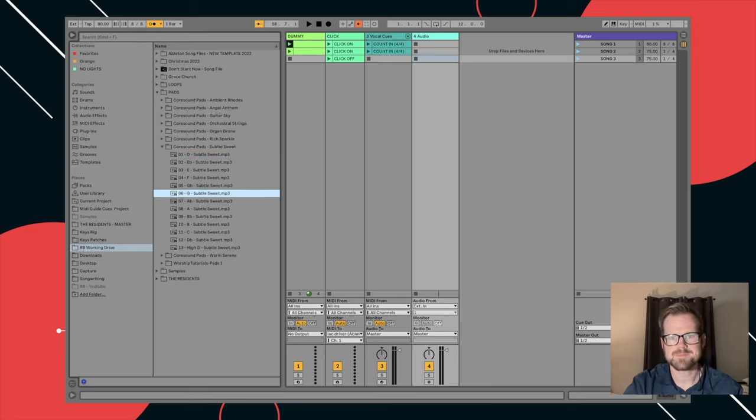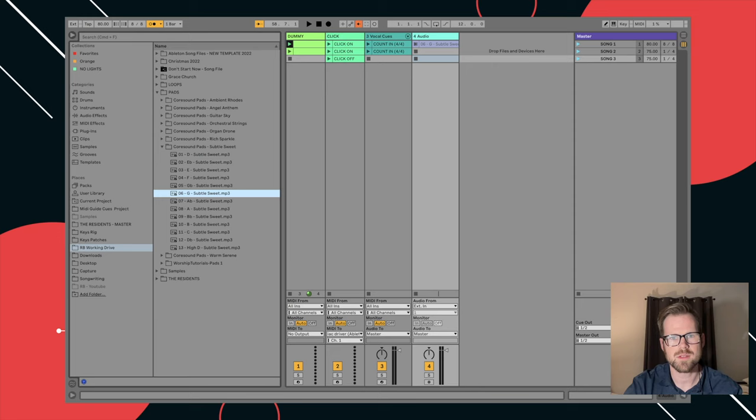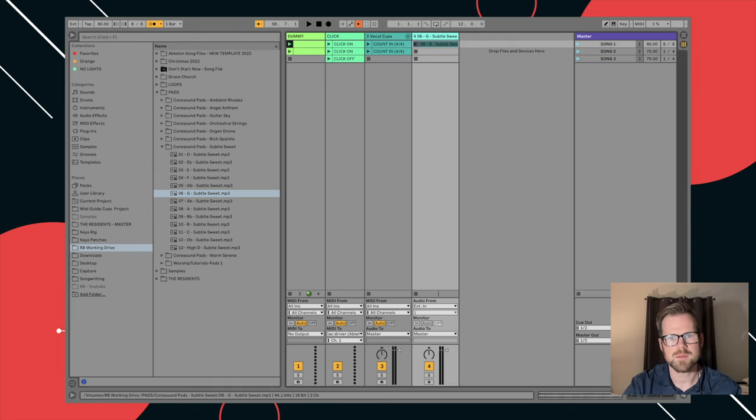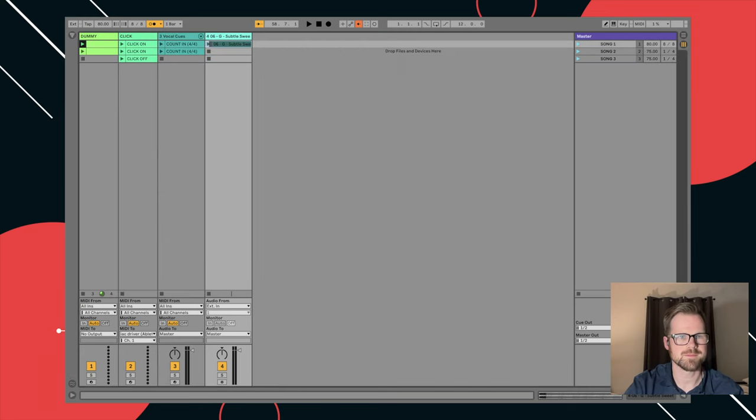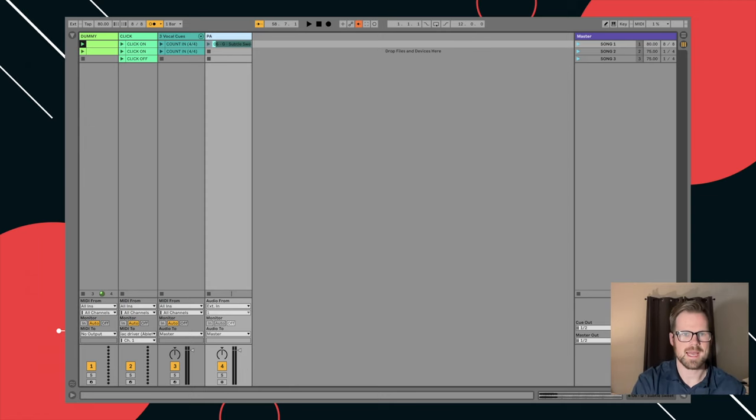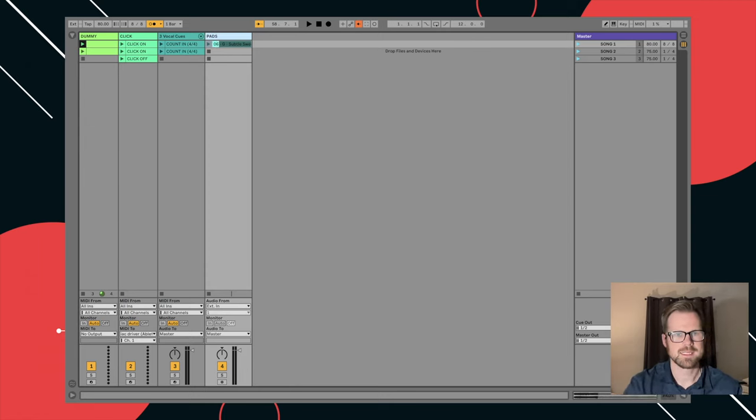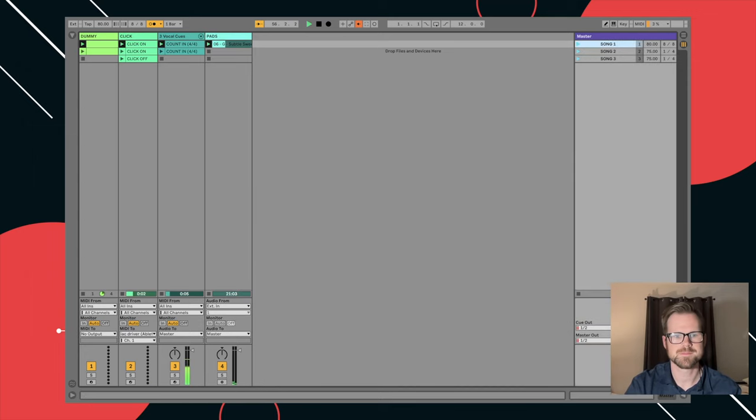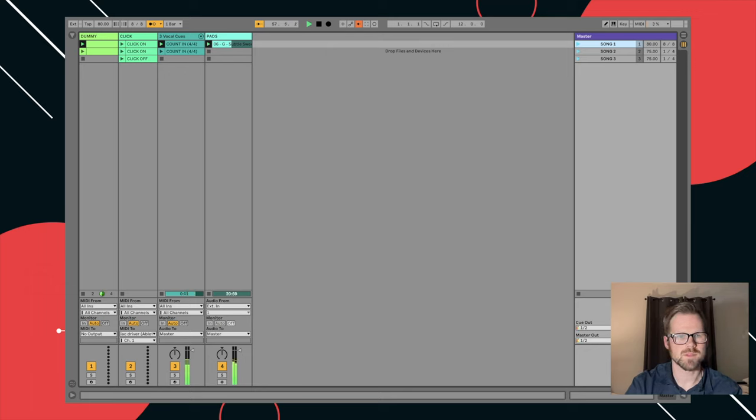Simply grab the pad and drag it in right here. They usually take a while because they're pretty big files. And it's going to beach ball for a minute. Come on. There it is. Loading in there. And I'm going to rename this track while that's dragging in the pads. So this is just it loading in. So if I click go. One, two, one, two, three, four. We've got a pad going.